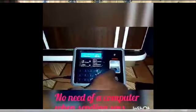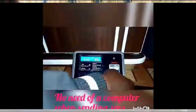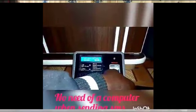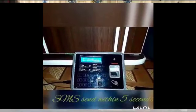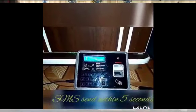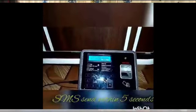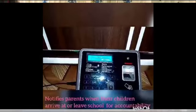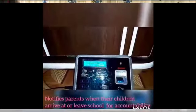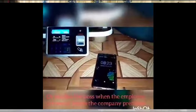It sends an SMS once the student arrives or leaves the school premises — they just have to clock in or clock out. They place their finger here, it will say 'Hi Philip,' 'Bye bye,' or 'Welcome' depending on the time, and then it will send an SMS within five seconds to the parent.